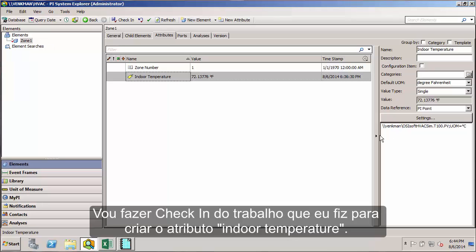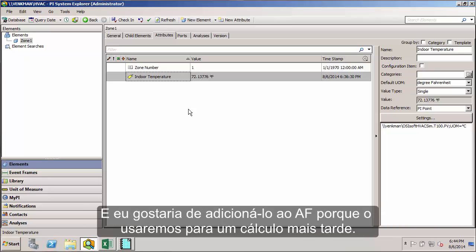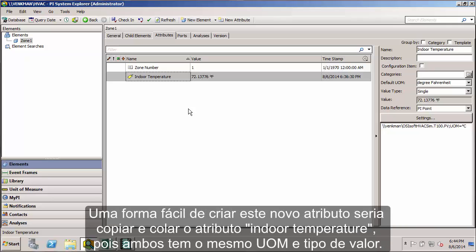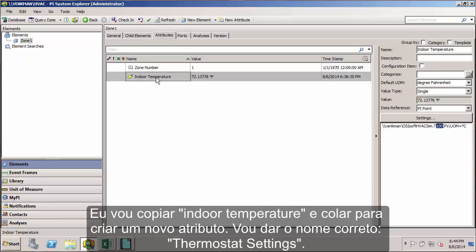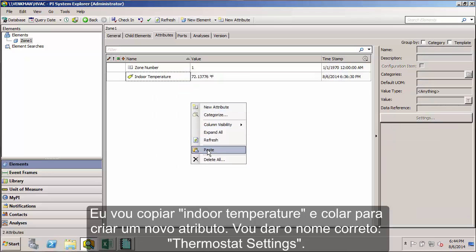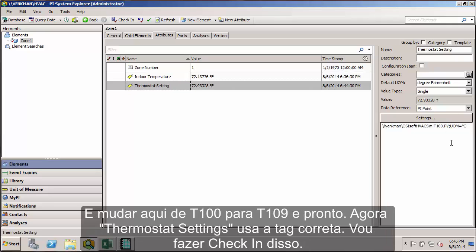Let me go ahead and check in the work I did to build this indoor temperature attribute. We also had a thermostat setting attribute for the zone, and I'd like to add that because we'll be using it for calculation later. A quick and easy way to build that attribute would be to copy and paste this indoor temperature attribute because they both use the same UOM settings and value type. The only difference is that indoor temperature uses the tag T100 and the thermostat setting attribute will use the tag T109. I can just copy my indoor temperature, paste it to create a new attribute, give it the correct name thermostat setting, and change this from T100 to T109. Now we have our thermostat setting using the correct tag.